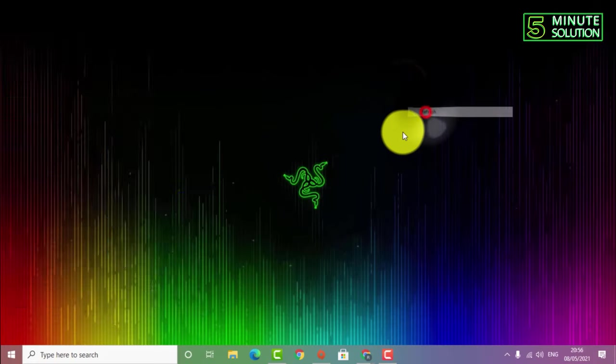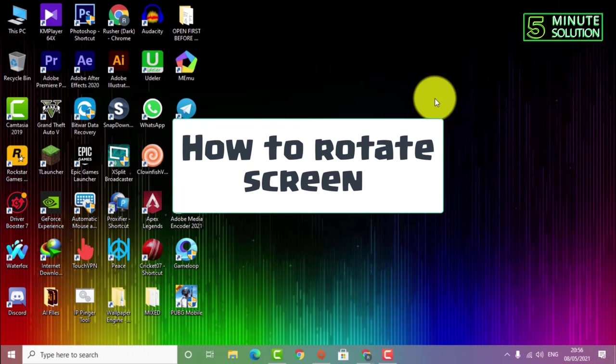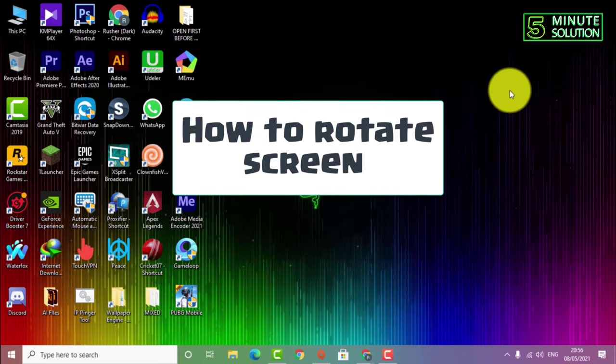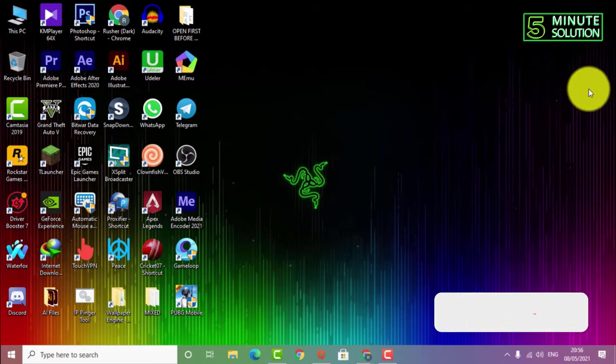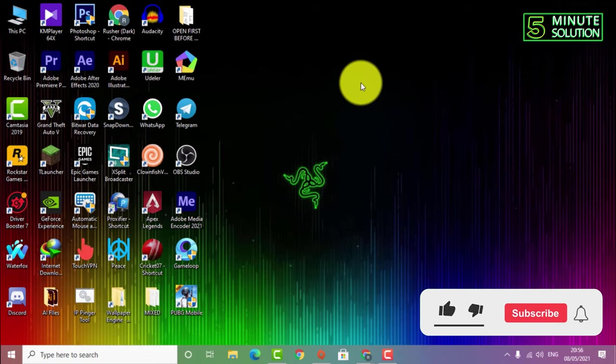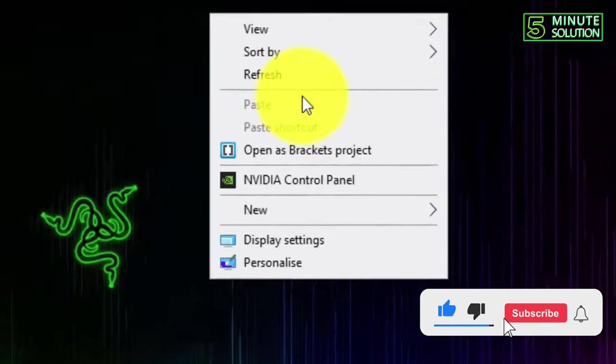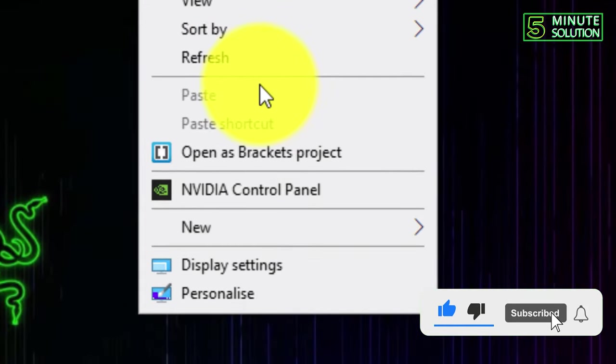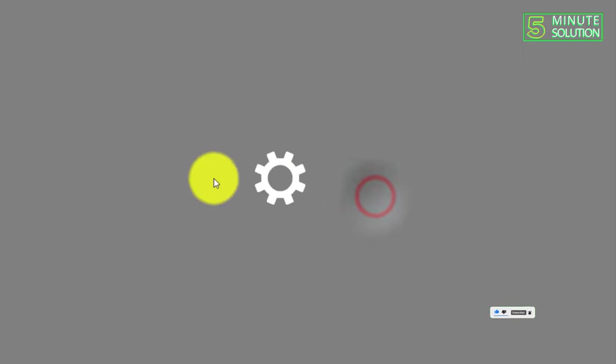Hello, what's up guys! In this video, I'm going to show you how to rotate the screen of your desktop. First of all, you need to right-click and then click on Display Settings.